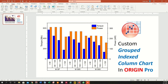You can see that this is a grouped index column chart. There are two things special about it. Number one, it has a secondary y-axis, which is difficult to do. The second thing is that it has categories below it and subcategories below those categories.